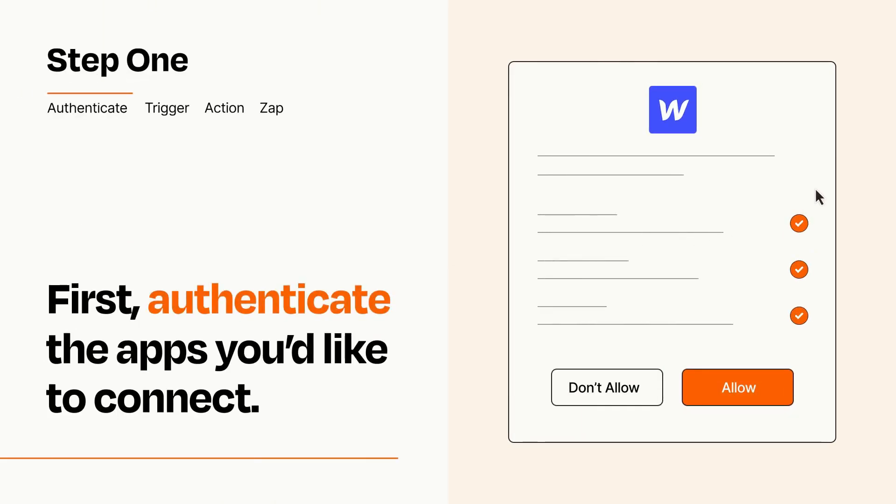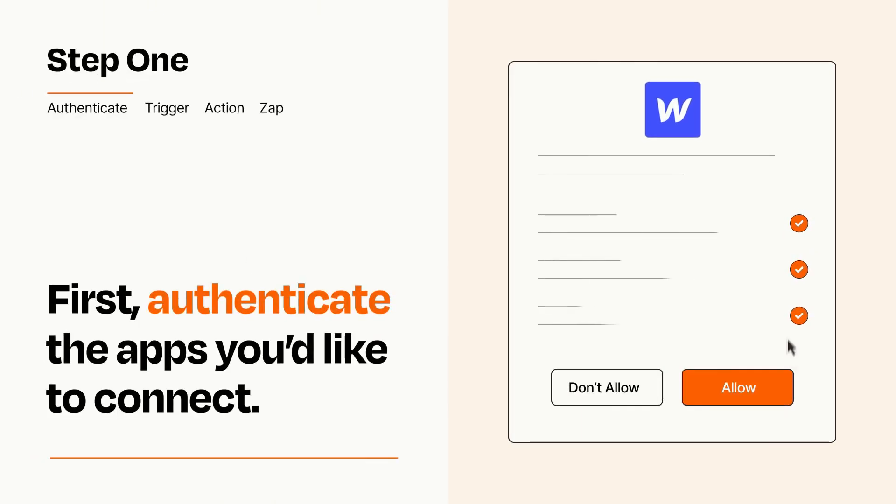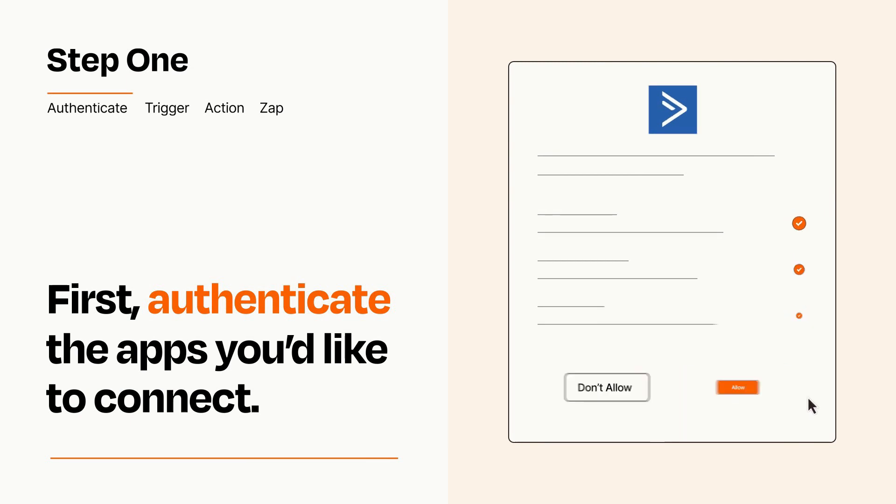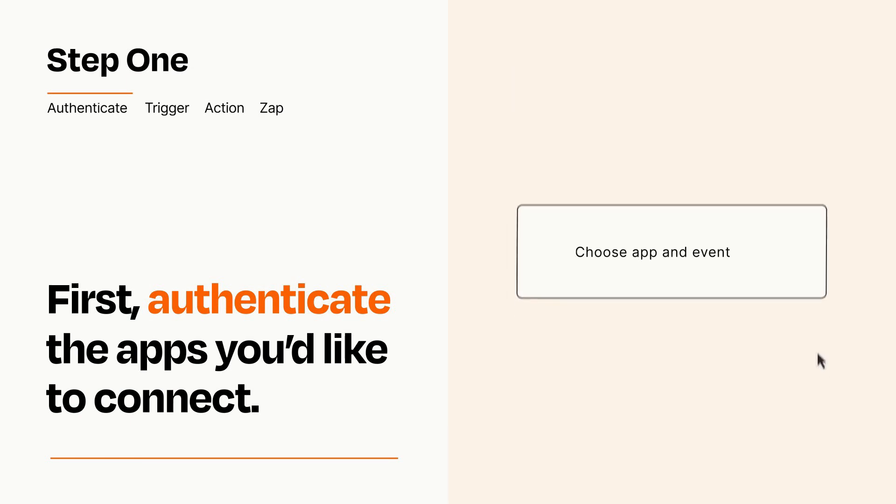To get started, you'll just need to authenticate your apps, which takes just a few seconds. Zapier meets industry standards for encryption when connecting with each of your apps.